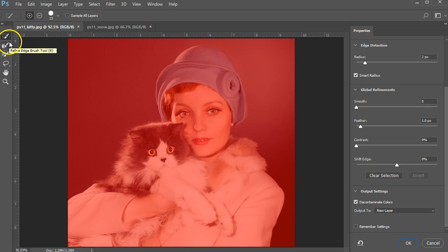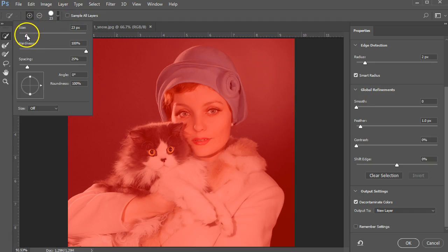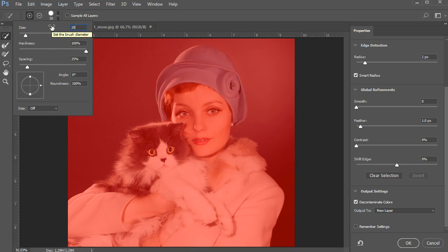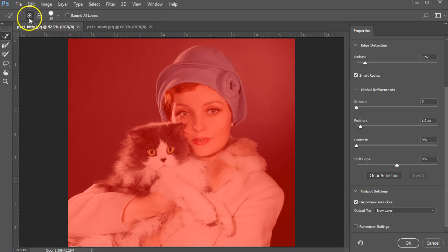I'm going to be working mostly with the refined edge and the quick selection tool. Starting with my quick selection, the radius of my brush — this circle up here — I'm going to make sure it's somewhere around 20; I think that's the same settings I've used before. The hardness I'll drop down to 80. Spacing I'll leave at 25. I'm just clicking on that icon to make sure that goes away.